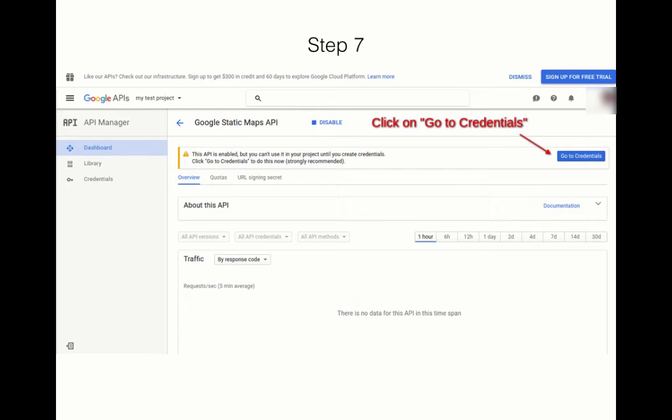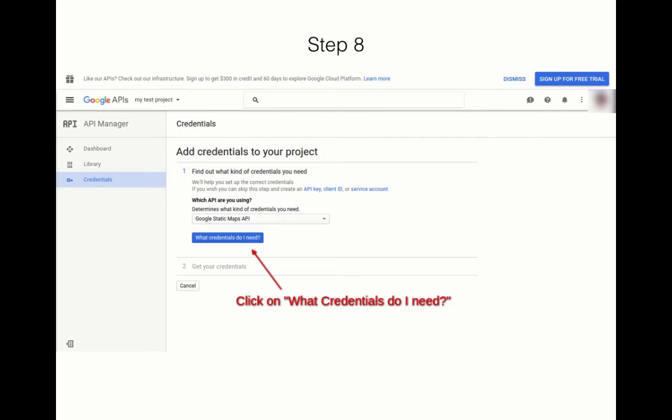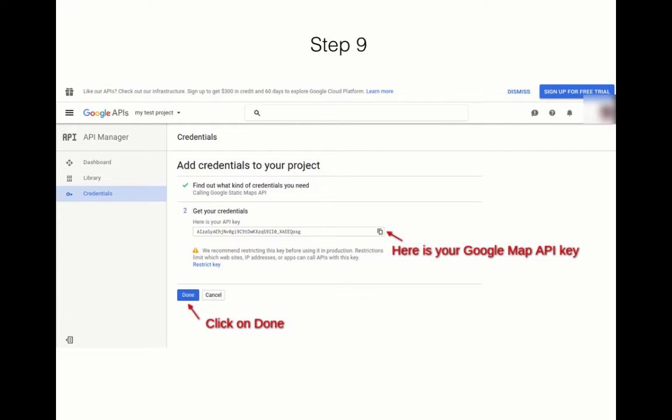You need to click on What Credentials Do You Need and get your credentials. Here is your API key. This is the Google Map API key. You will have to keep this and then enter it in the WP LocalPlus plugin settings under Google Map API.